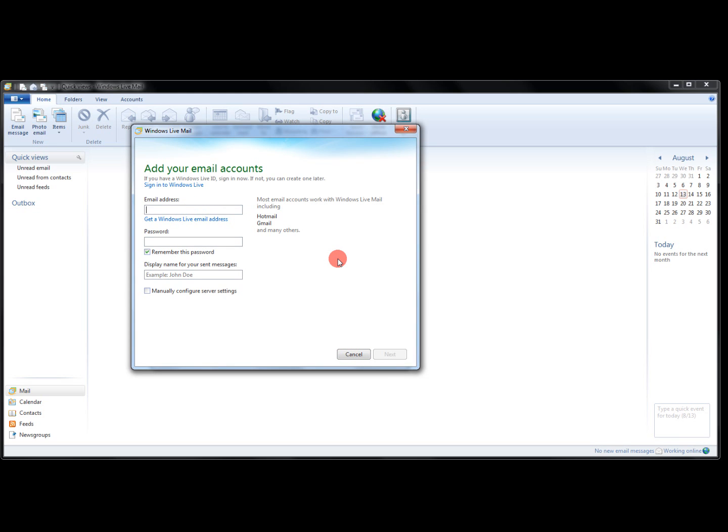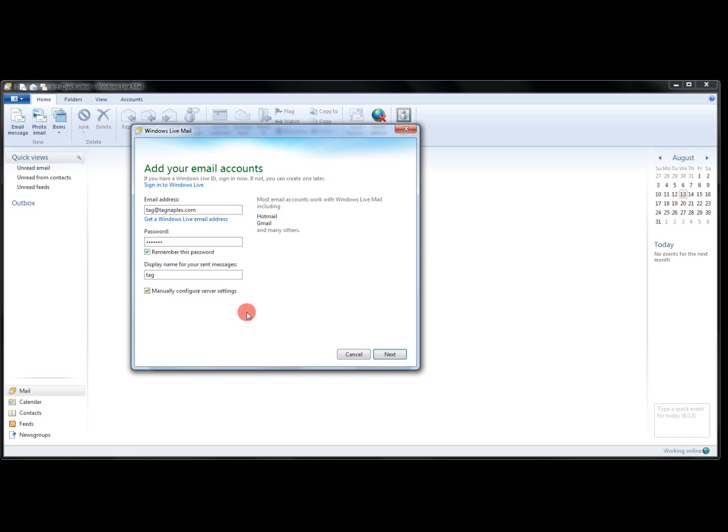So we're going to type in our necessary information for wherever our email is hosted. We're going to manually configure our server settings.